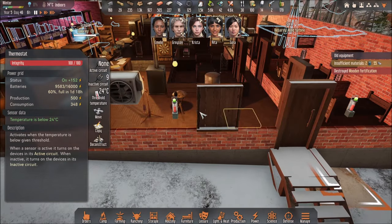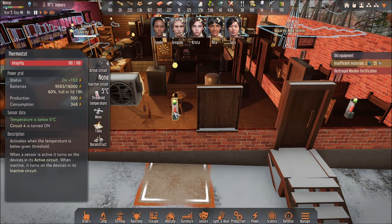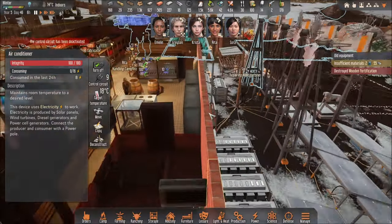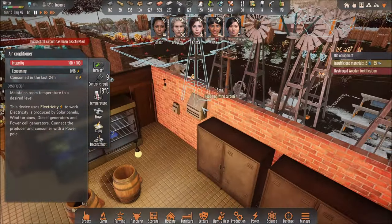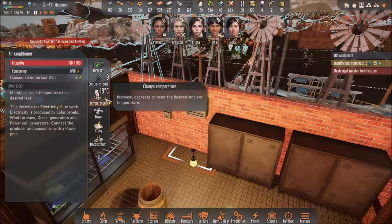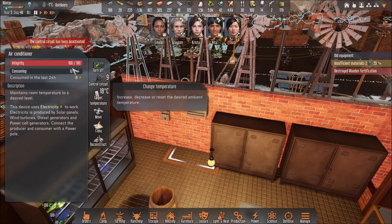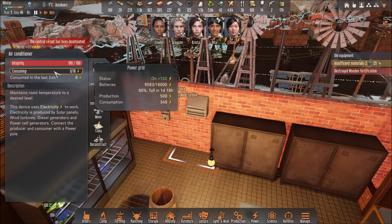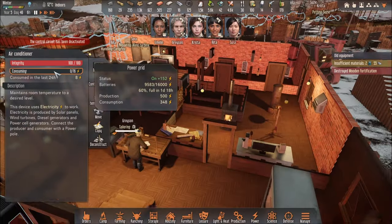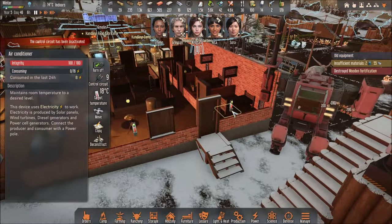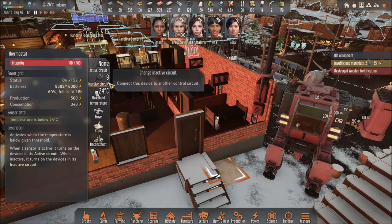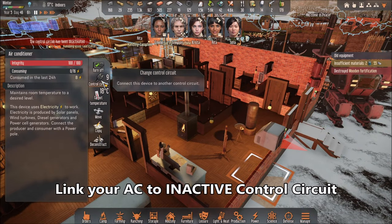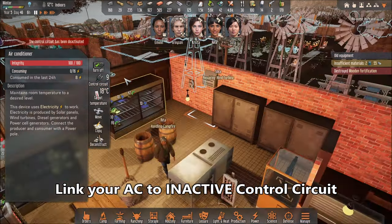So I'm going to show you something. This is my thermostat — I have two thermostats: one for my heaters and one for my AC. Basically I have an AC over here and an AC over here. I have a thermostat connected to control circuit 9, and this is control circuit 9.